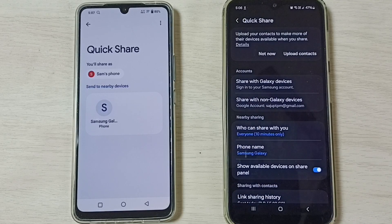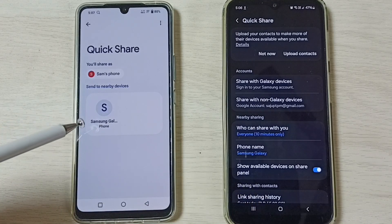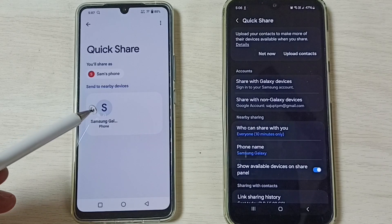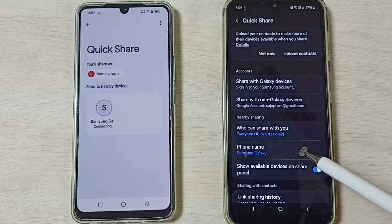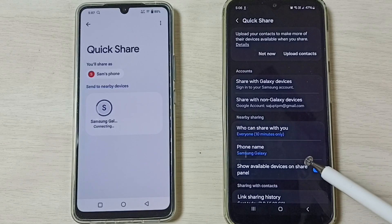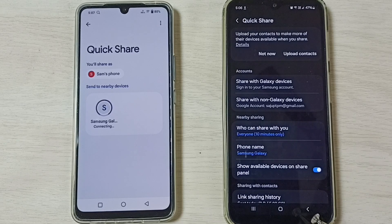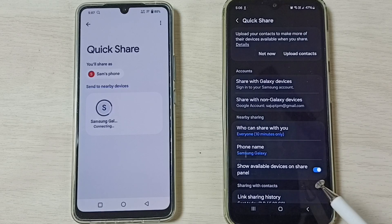You can see the Vivo phone has detected this Samsung Galaxy mobile phone. Here we have to tap on this phone name. On the Android phone, you will get a prompt. Please wait — when the prompt appears, we have to select Accept.